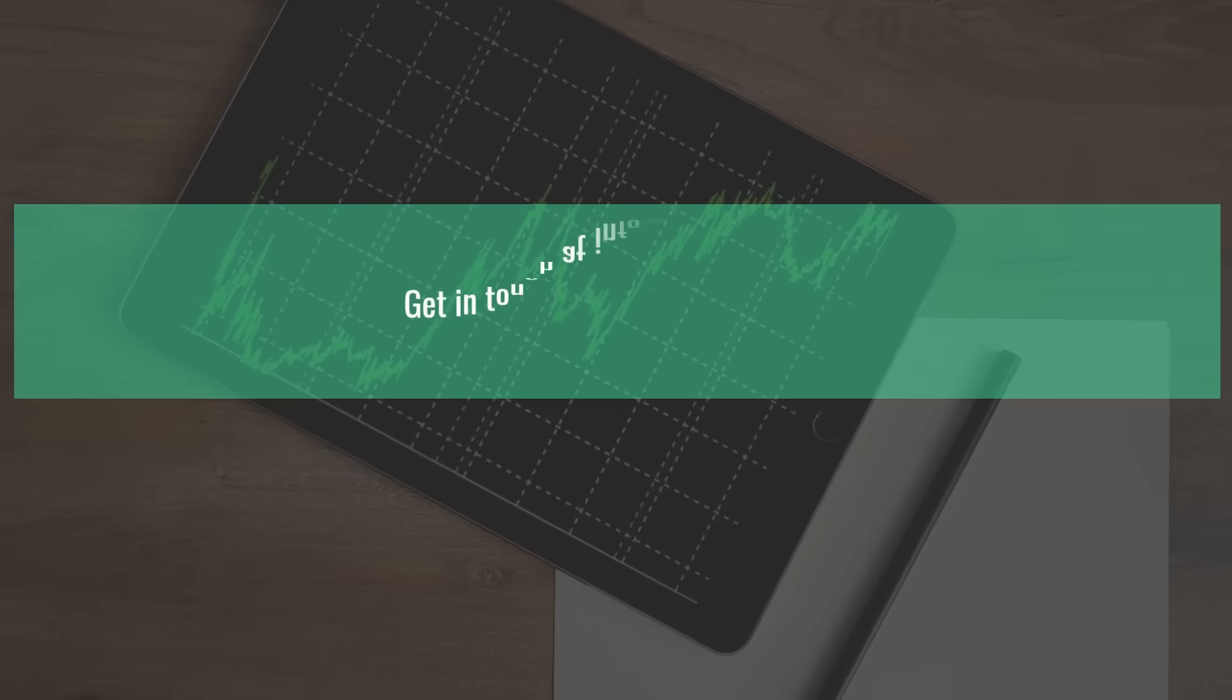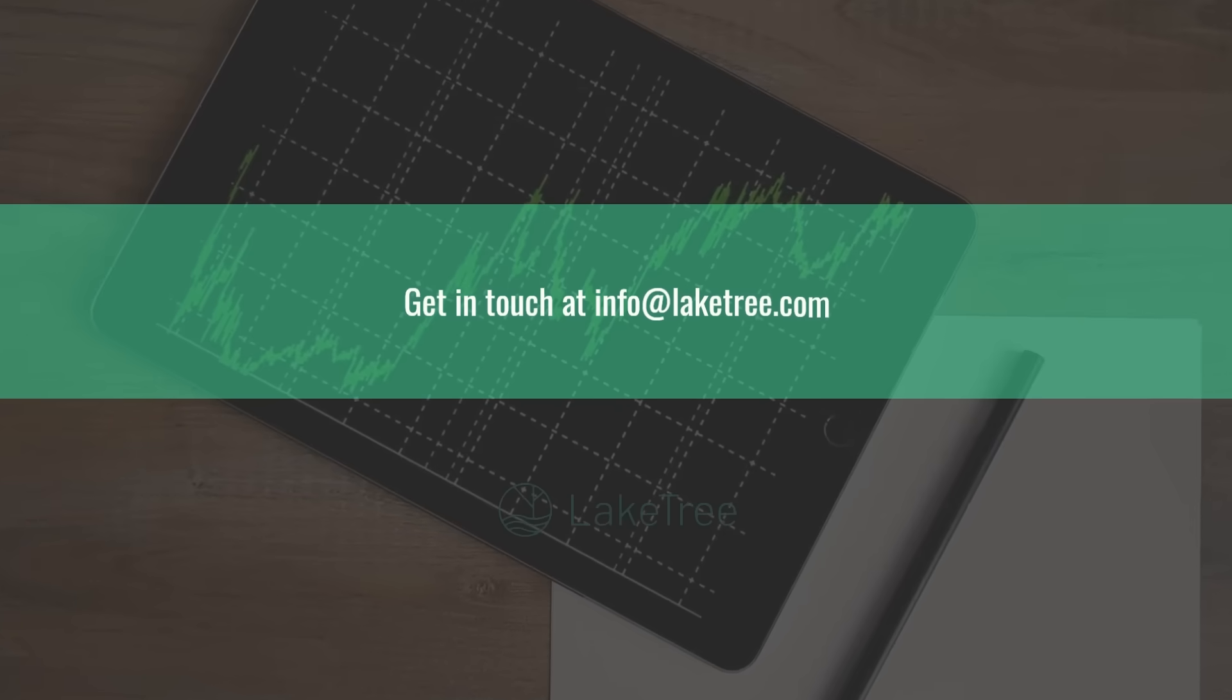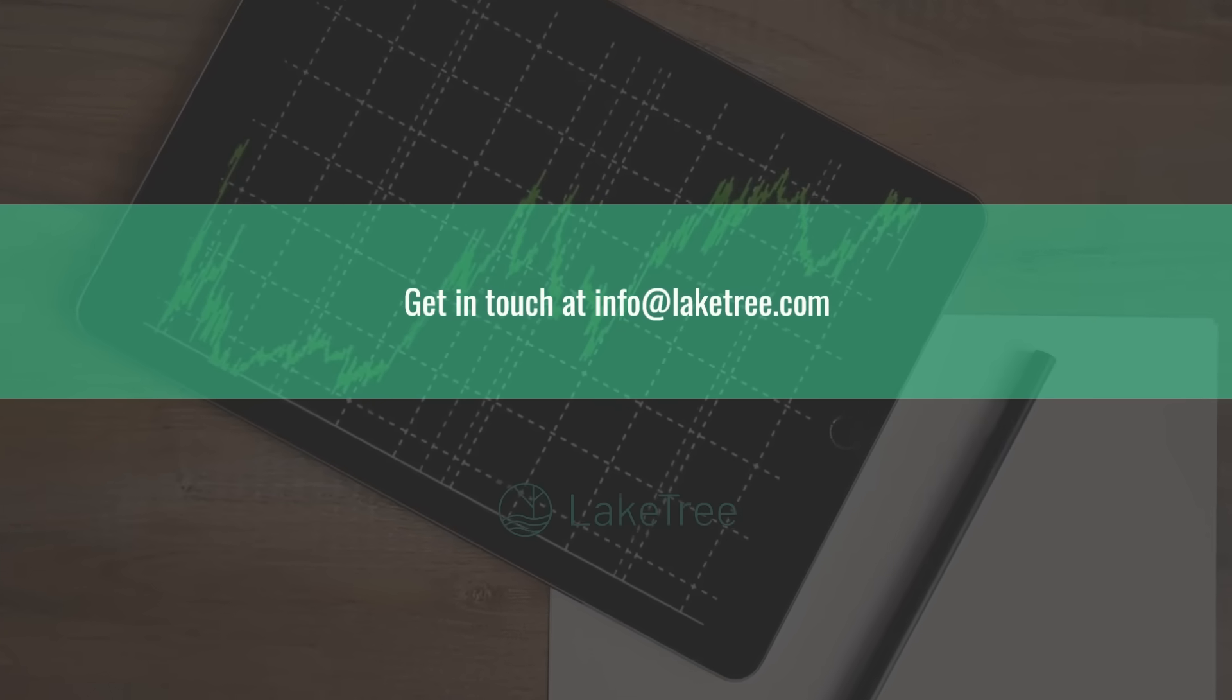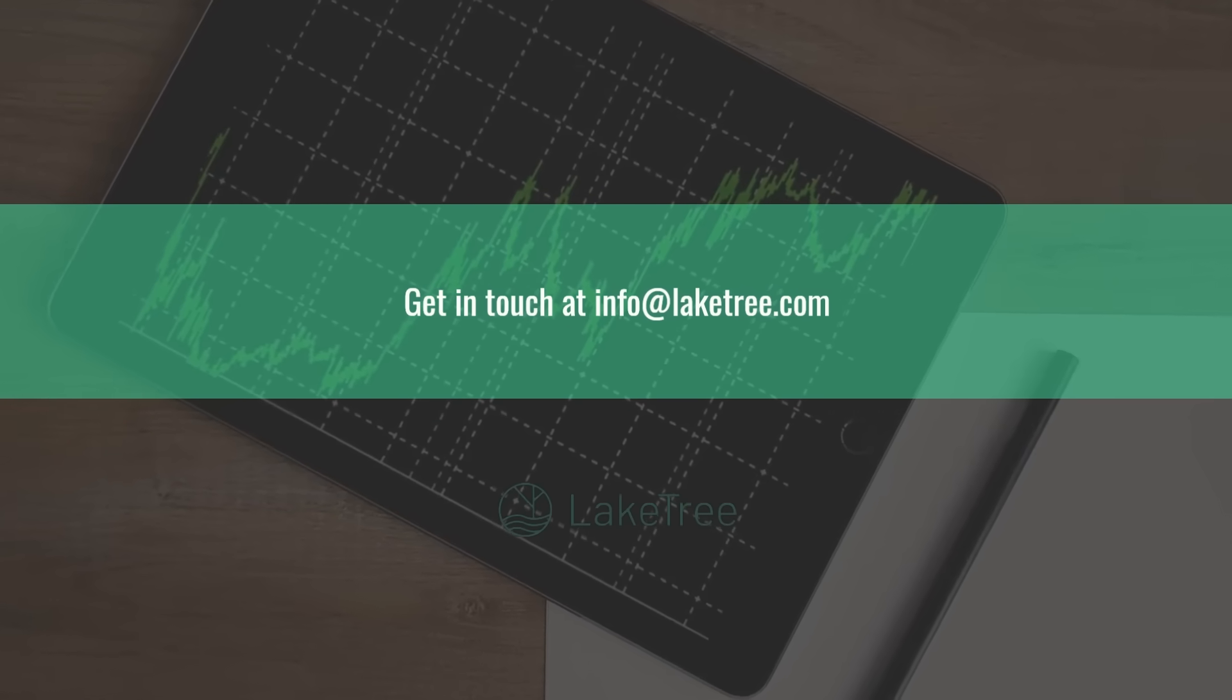Contact us now for a live demo and discover how LakeTree can transform your reporting into real business value.